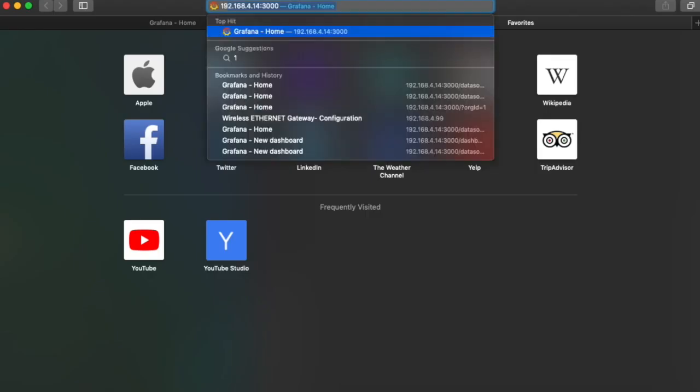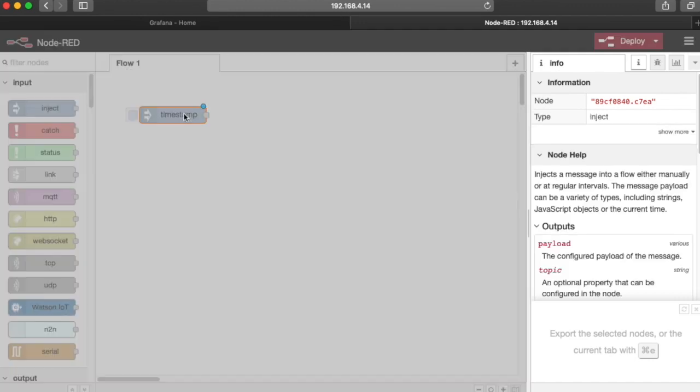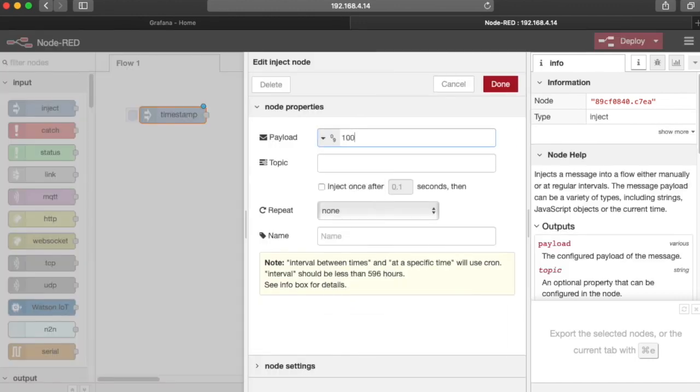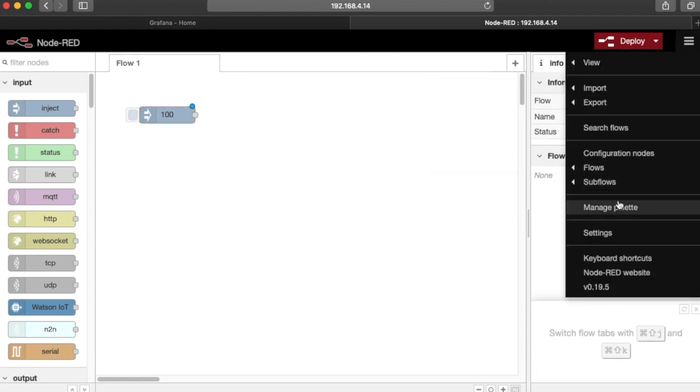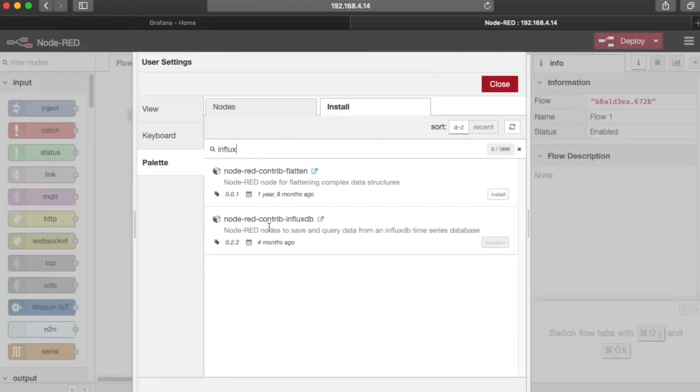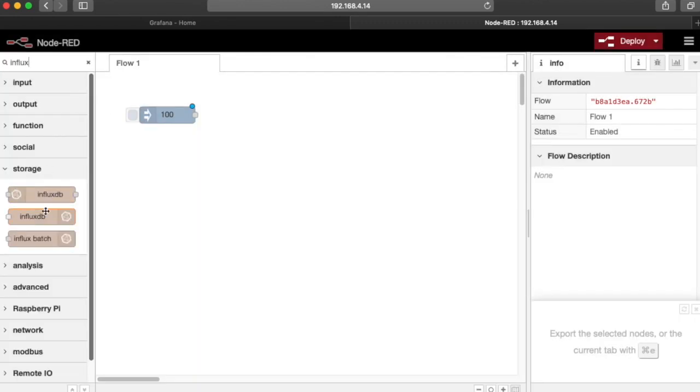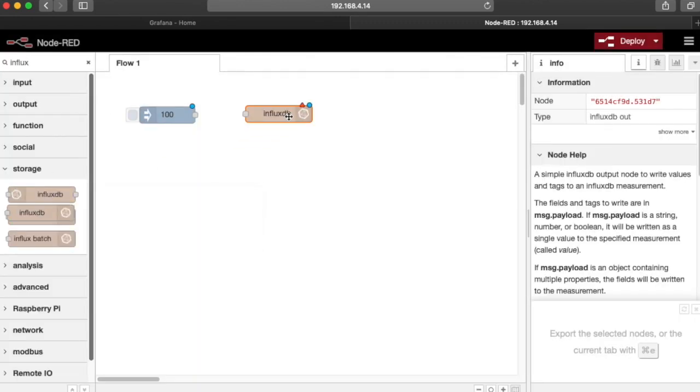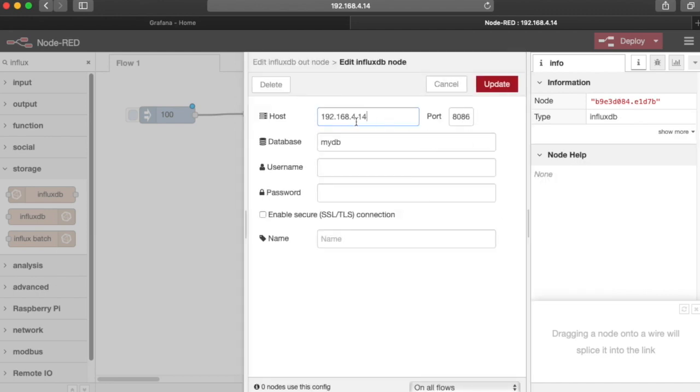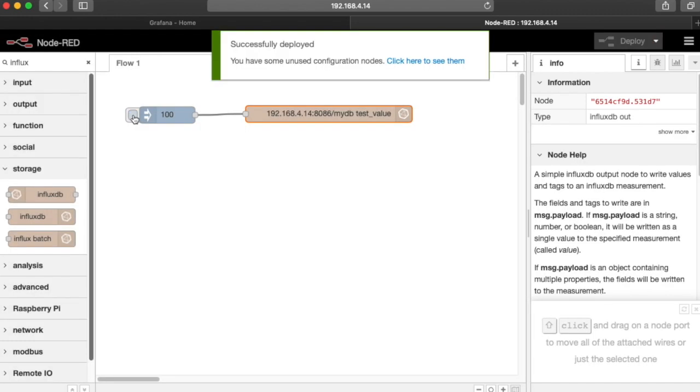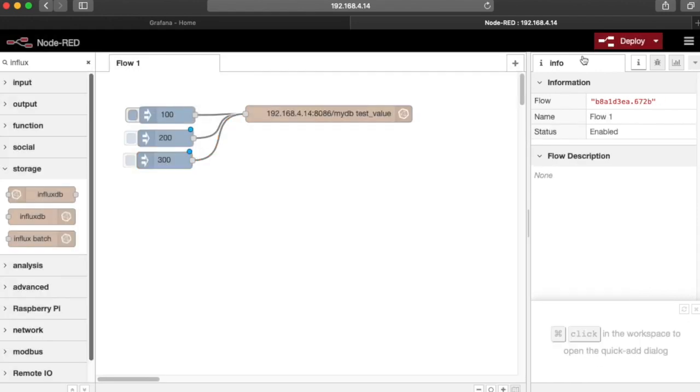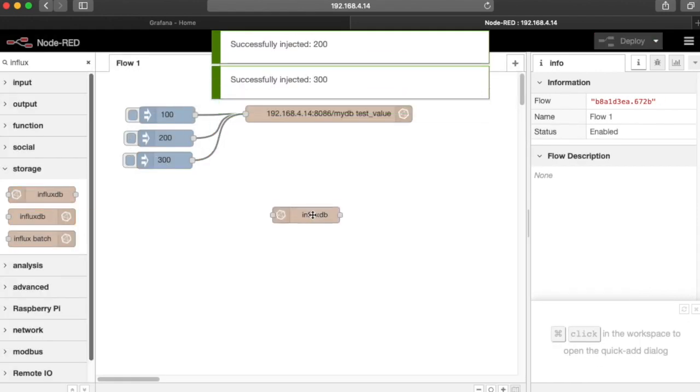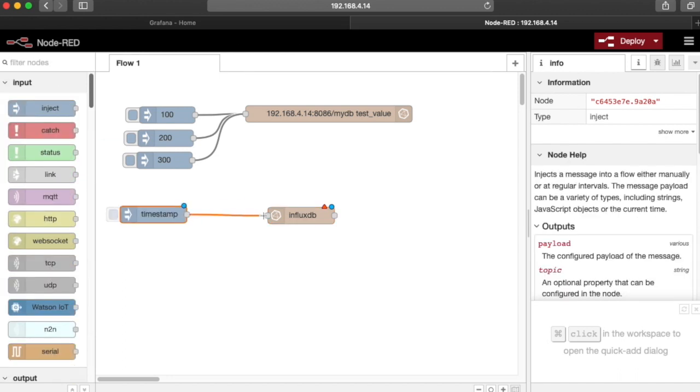Now we'll use Node-RED to insert data into our database. We're going to use the inject to insert some test data. We're going to use a number 100, and then using the palette manager, you can install the Influx palette. I'm just going to drop in the Influx insert. Here we can map it to our Influx Docker container in the database there, and type in a measurement name. I'm going to call this test value, and we'll make a couple more buttons with some different values, and I'll click these.